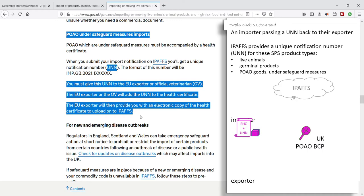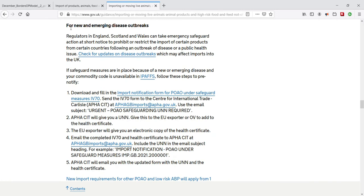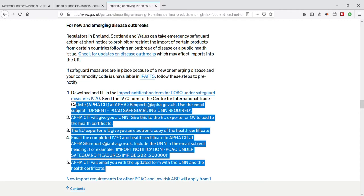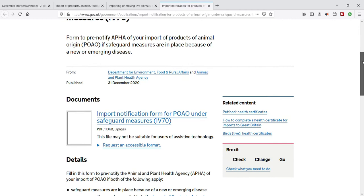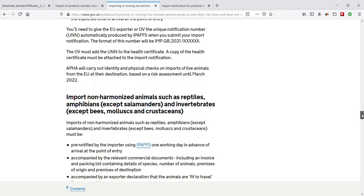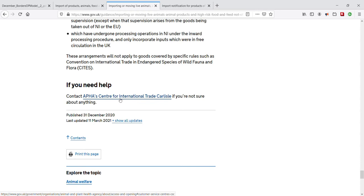Where there are new and emerging disease outbreaks and the importer's commodity code is unavailable in IPAFS, some help is given here — five steps including the IV-70 form. If you are unsure about anything, there is a link at the bottom to CITC — APHA's Centre for International Trade in Carlisle. We'll be revisiting this page in the next video. IPAFS is the new replacement for the traditional European SPS pre-notification software — it was the EU version used by UK agricultural importers prior to Brexit.